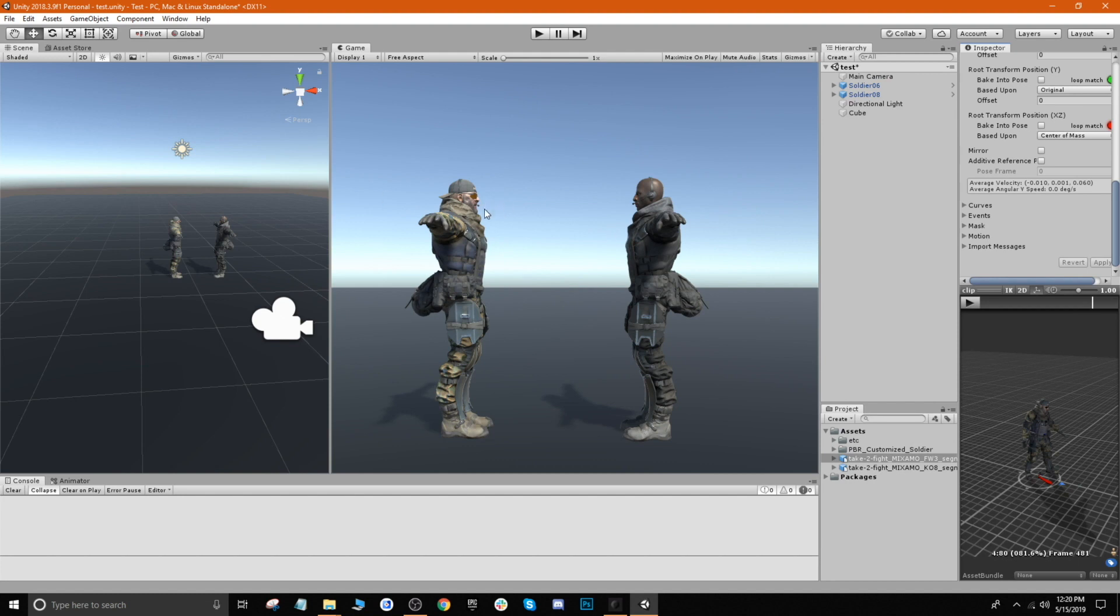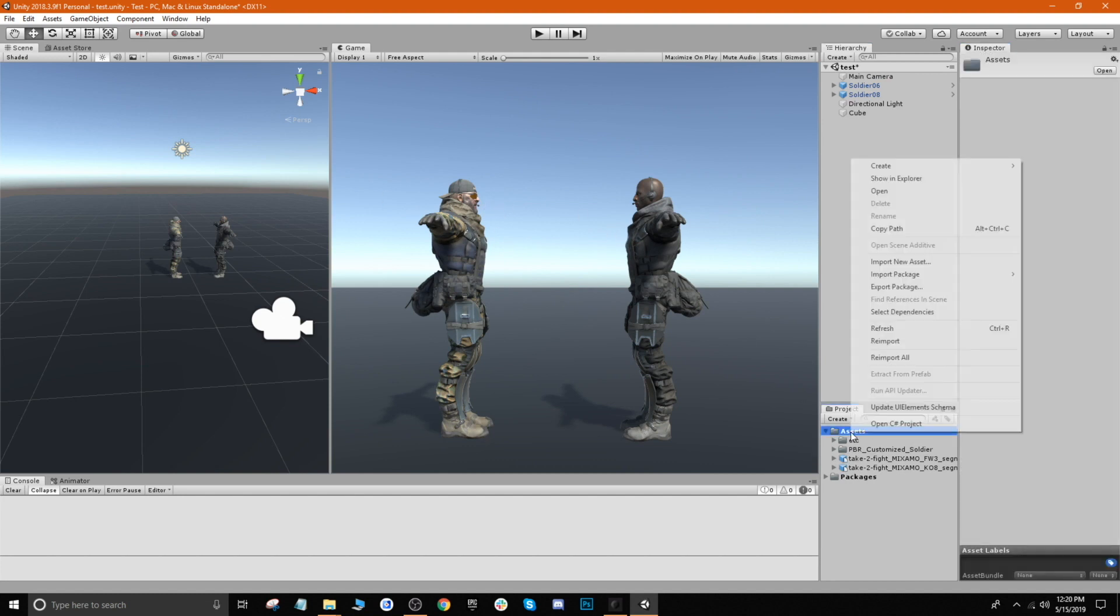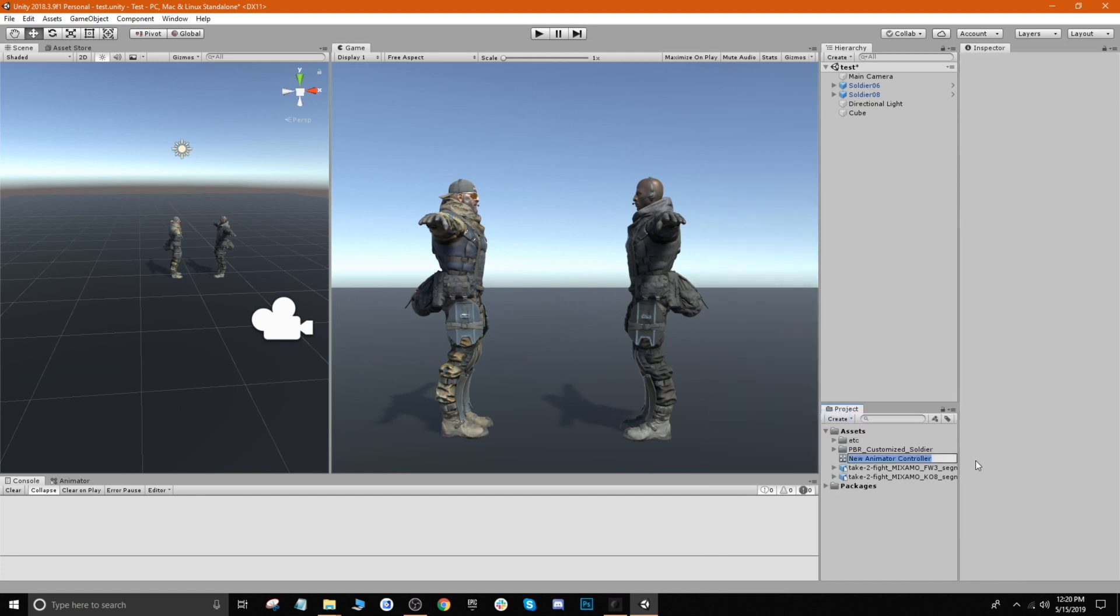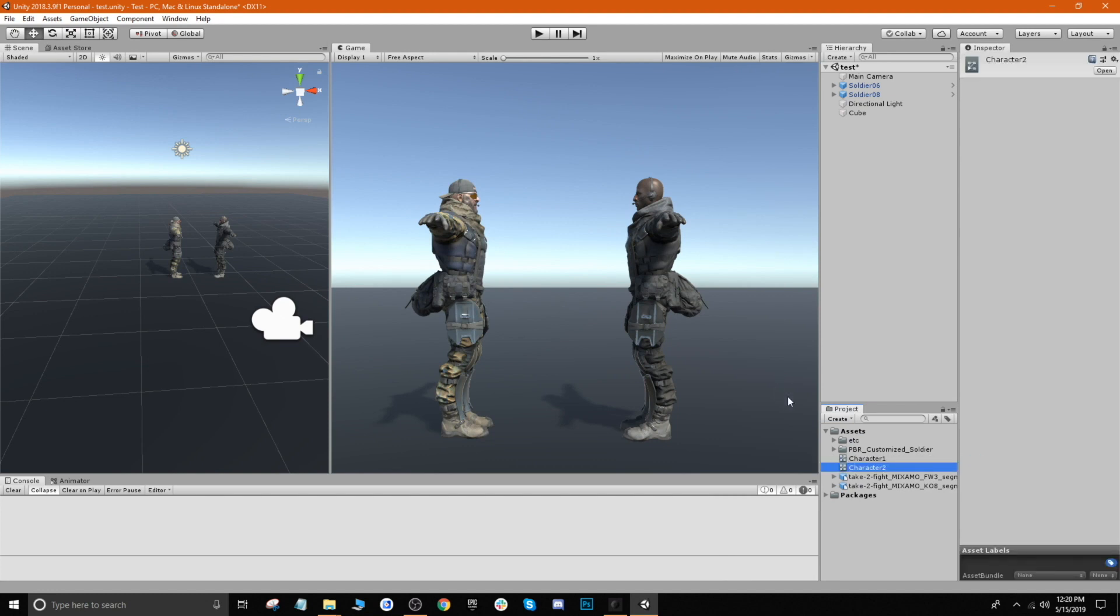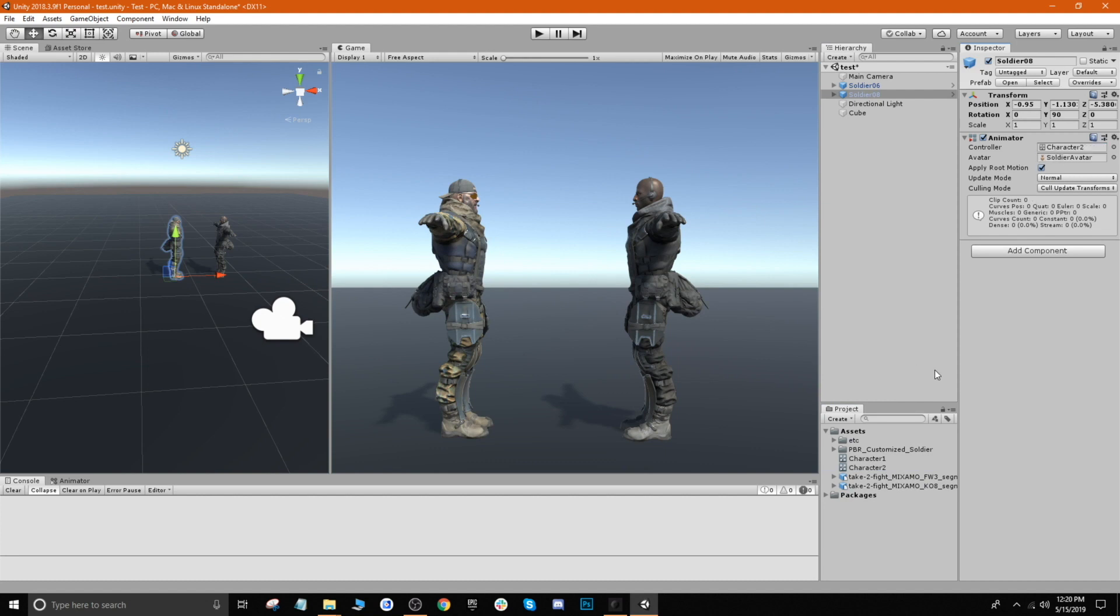And so now we want to go ahead and apply these to our characters in scene. And in order to do that we need to create animation controllers, or animator controllers. So we go ahead and create one, we'll just go ahead and name this one Character1, and then we'll duplicate that with Control+D, so now we have two animator controllers. And we'll select our first soldier, drag our animator controller right into the controller here for animator, and then we'll do the same thing for our Soldier8.